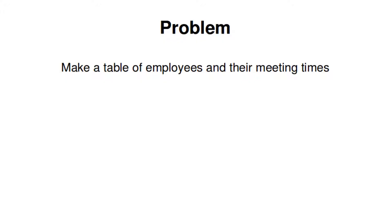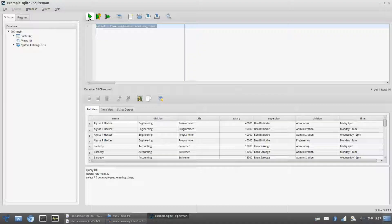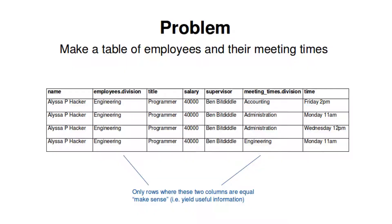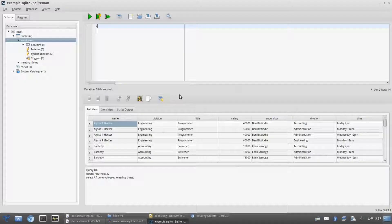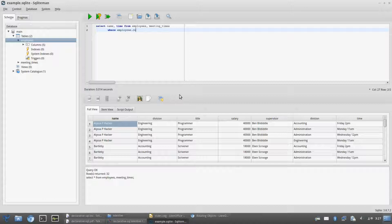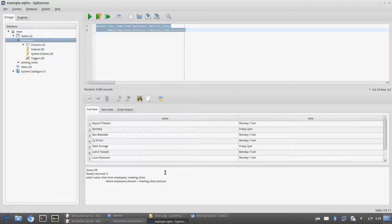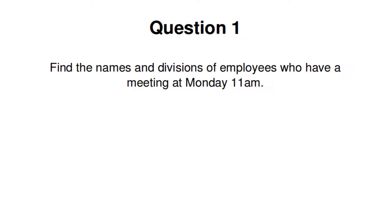Often not every row in a join is useful. If we want a table with employee names and their meeting times, we need to filter. In the joined table, Alyssa P. Hacker appears with four different meeting times, but only one is correct — she's in engineering, which meets on Mondays. So we write: SELECT name, time FROM employees, meeting_times WHERE employees.division = meeting_times.division. This keeps only rows where the division columns match, then outputs name and time.